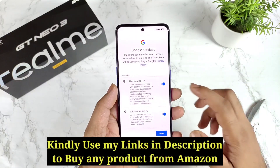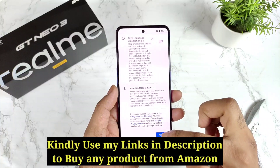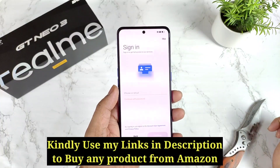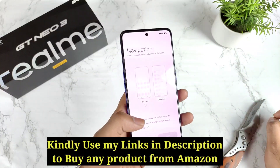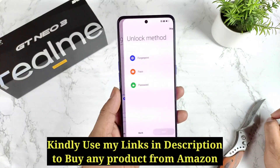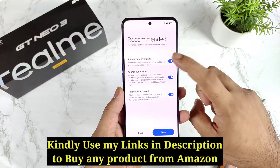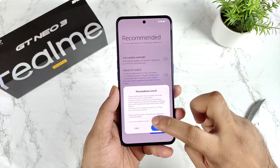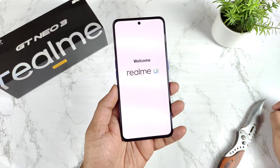I'll try to connect to the Wi-Fi network later, so let me skip that for now. I'll skip signing in as well, and I'll use the buttons for navigation first — I can switch to gestures later.